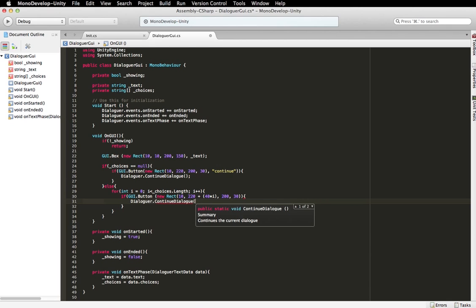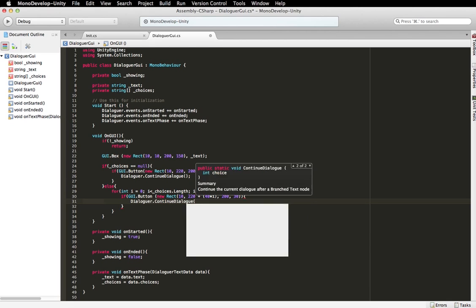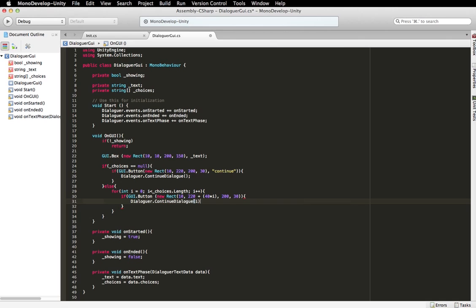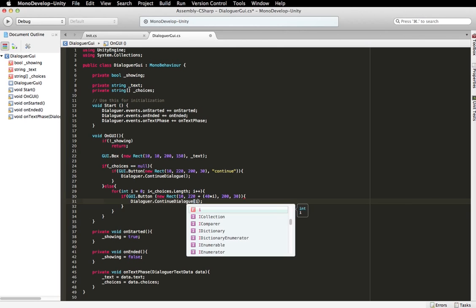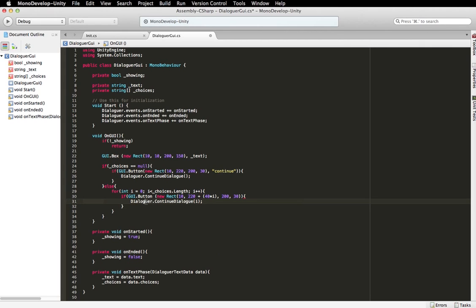But instead of just calling the generic method, we're going to put i in there. And adding an integer to this method call will continue the dialog based on the choice at that index. So using dialogger.continuedialog without any parameters will just continue it. It's the same as continuing with zero. So if I put dialogger.continuedialog, that would be the exact same thing as not putting anything in at all. But in this case, we're looping through all the choices. And whichever one the player picks, we want to continue along that branch. So we're going to actually feed it the index of the choice that they select. And we're going to continue along that branch instead.